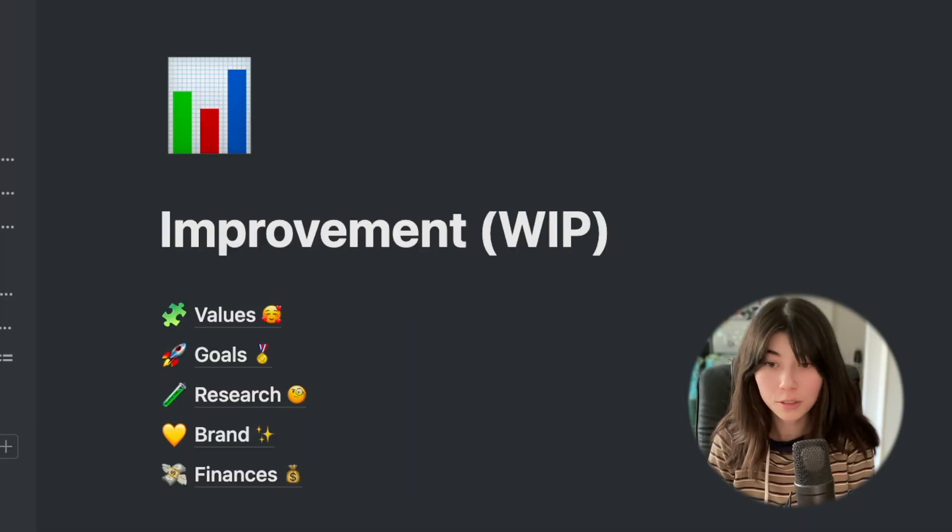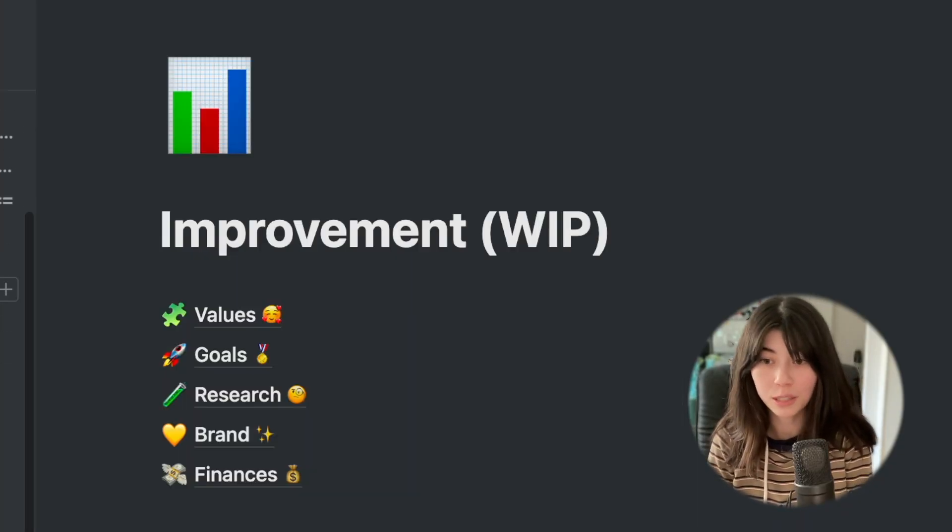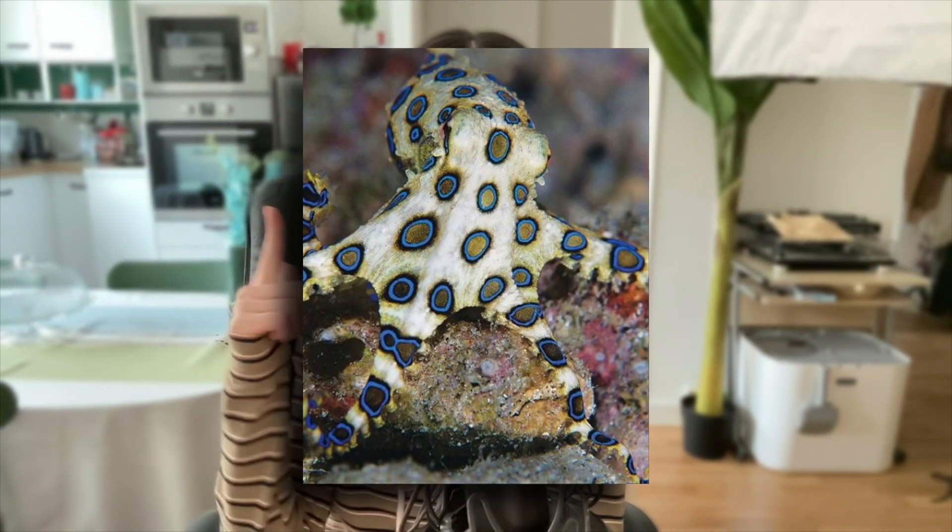So that's everything in the creator space. I am currently working on an improvement section, but that probably won't be ready until 2022. As always, thank you for watching, and if you ever see one of these guys, do not pick him up.